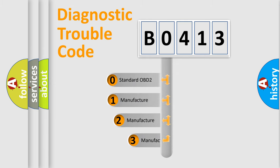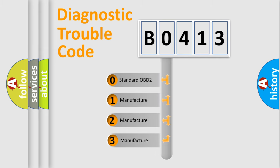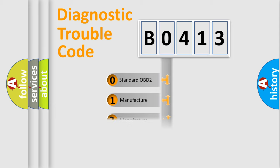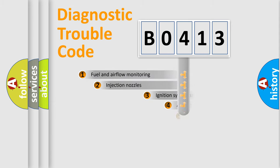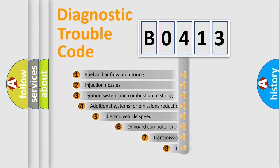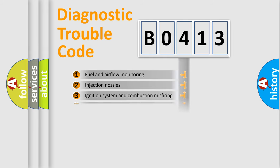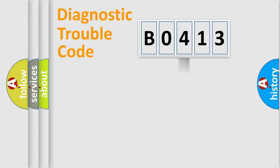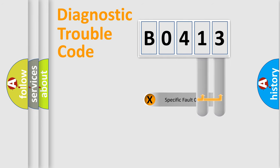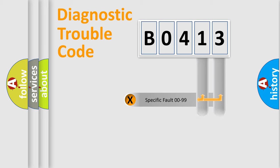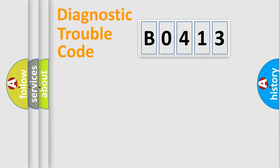If the second character is expressed as zero, it is a standardized error. In the case of numbers 1, 2, 3, it is a manufacturer-specific error. The third character specifies a subset of errors. The distribution shown is valid only for the standardized DTC code. Only the last two characters define the specific fault of the group. Let's not forget that such a division is valid only if the second character code is expressed by the number zero.